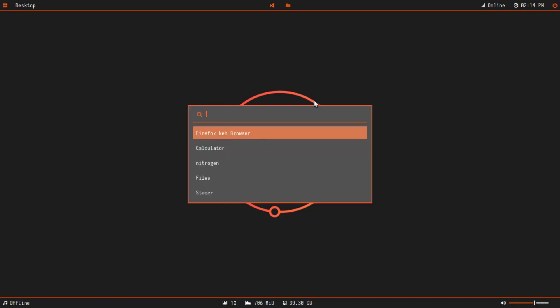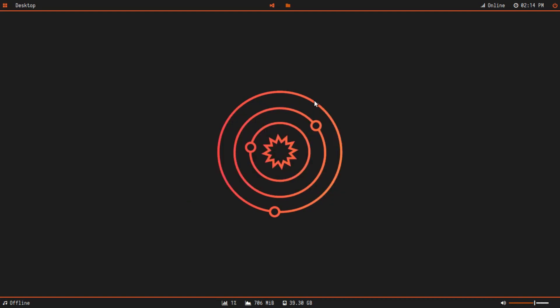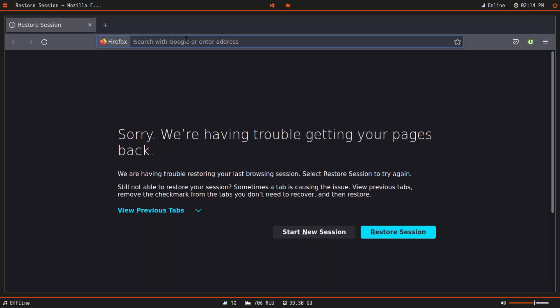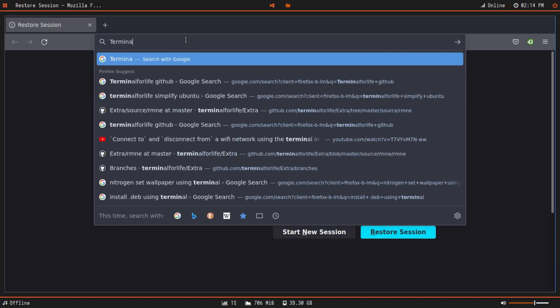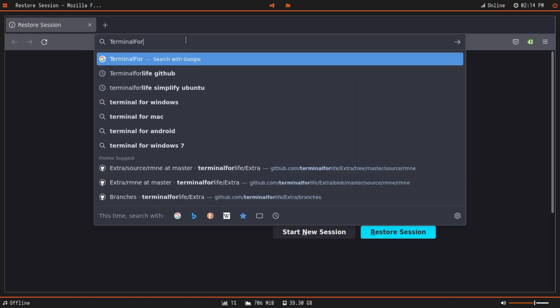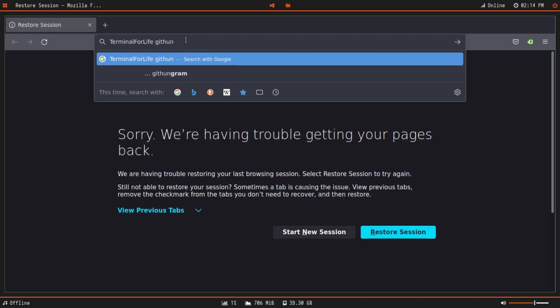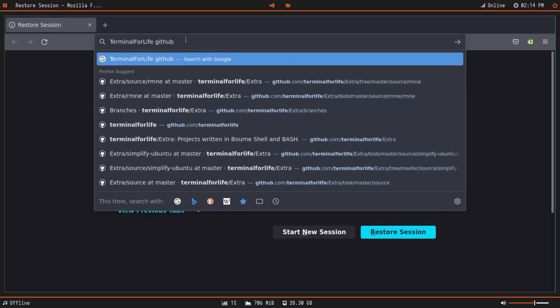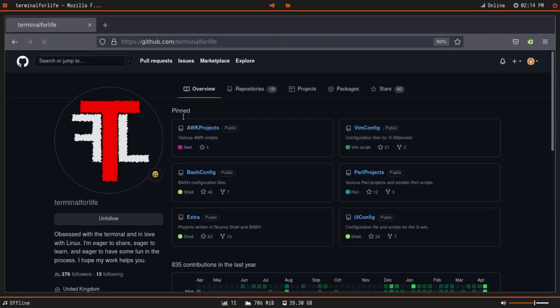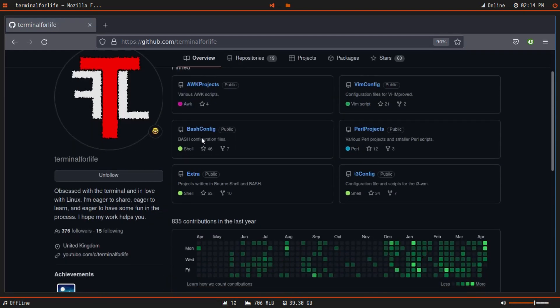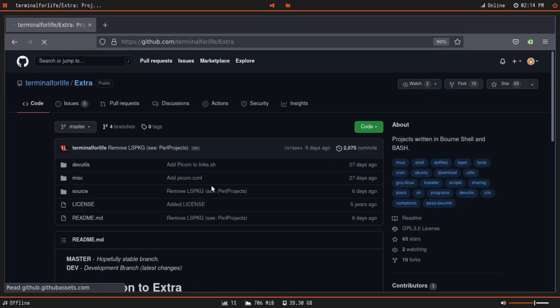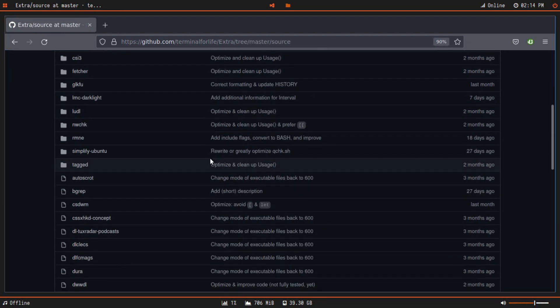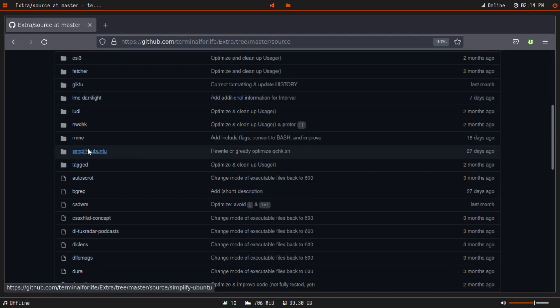Let me open up Firefox and show you the tool that I'm talking about. Let me head over to the GitHub profile of Terminal for Life. I'll leave a link to his GitHub profile and to the GitHub repository in the description box below. Inside of this extra repository there should be something called source.